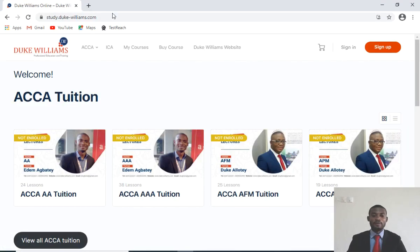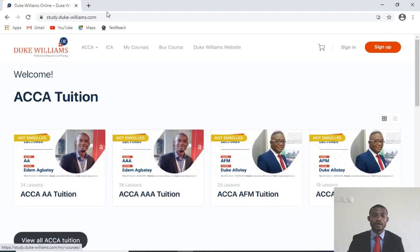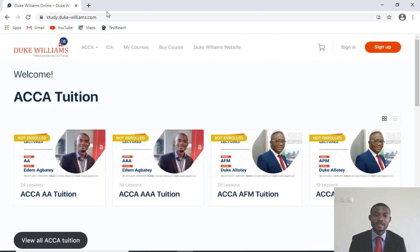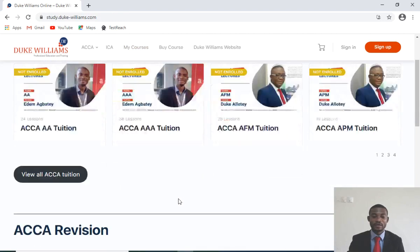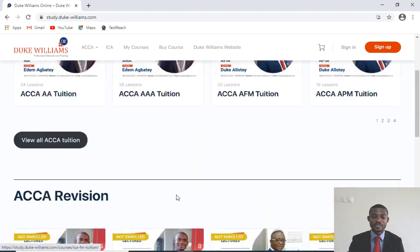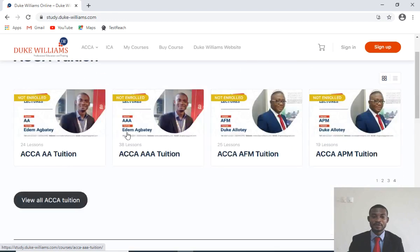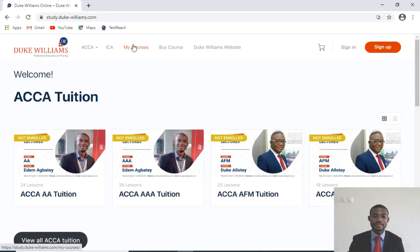Now, this is the live page. With the address study.duke-williams.com, you have a list of all the courses. You will see that we have tuition and revision. What I will do is select some courses that I've registered for.